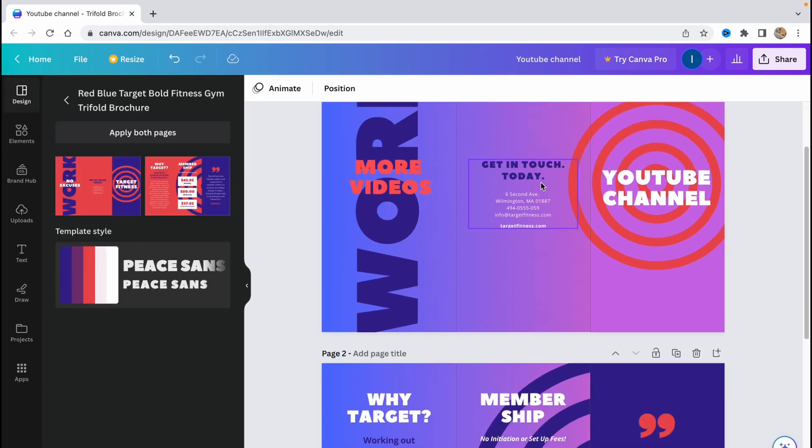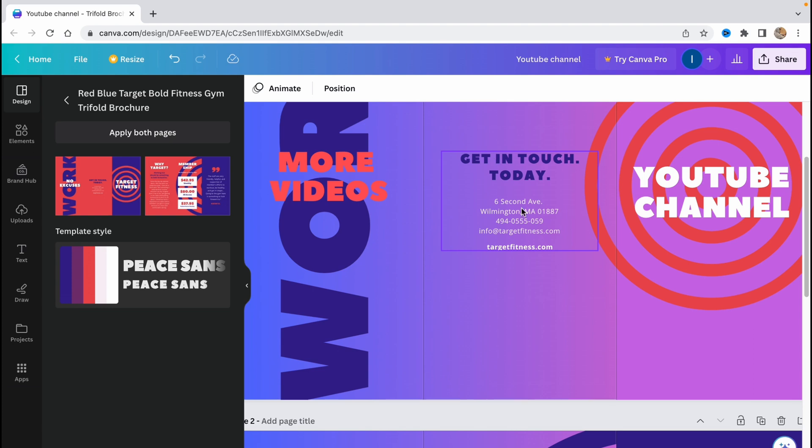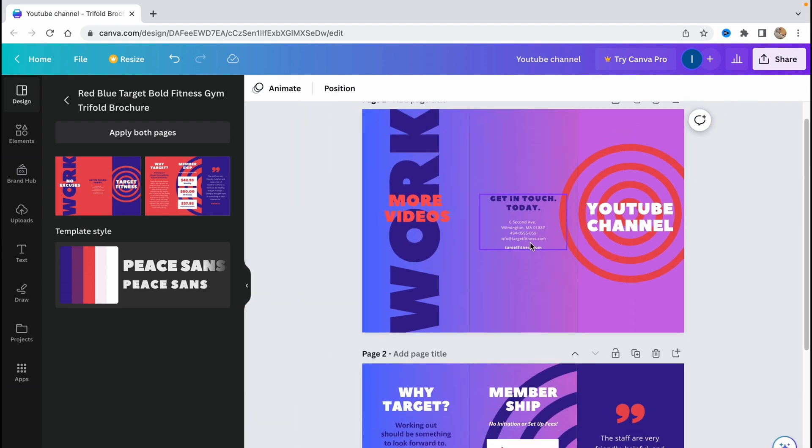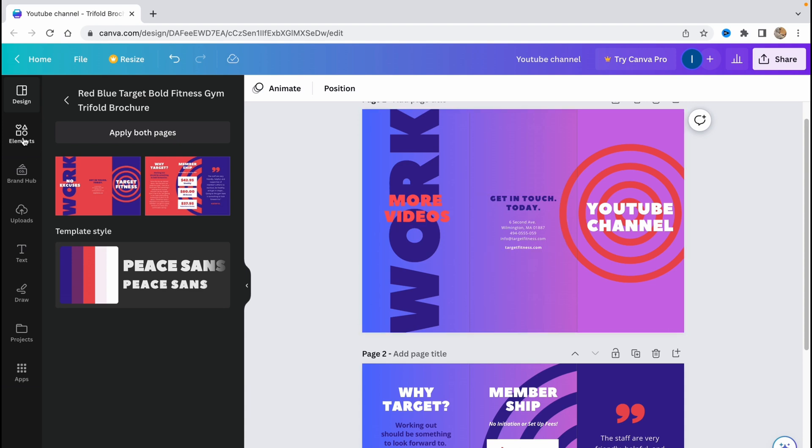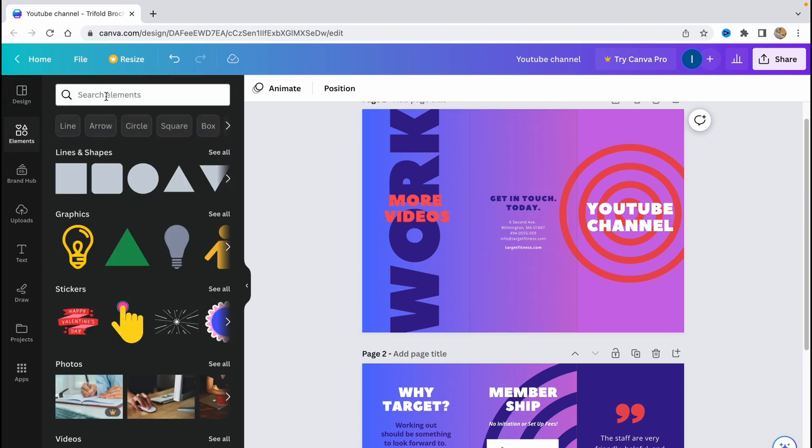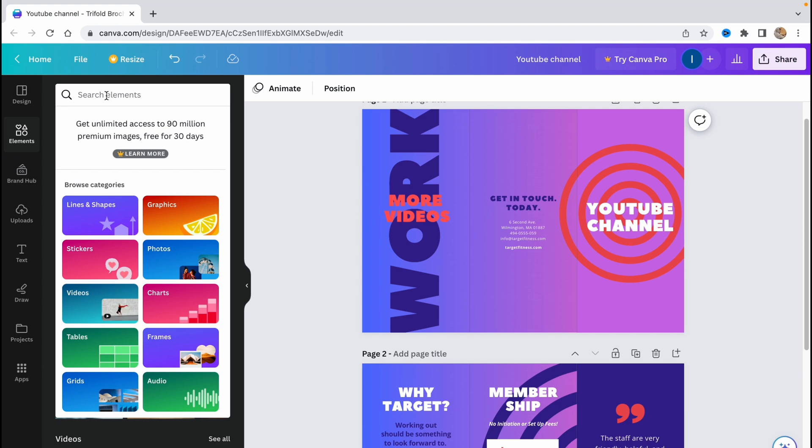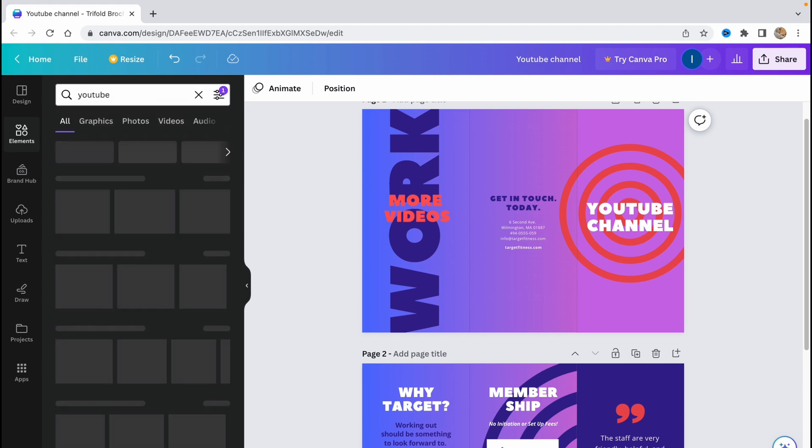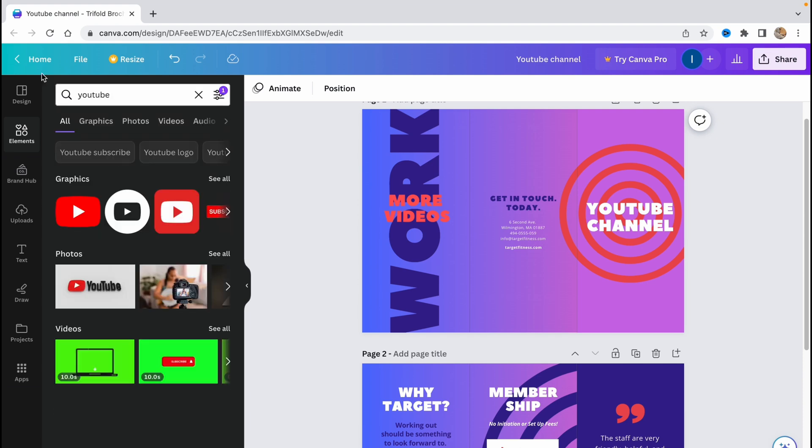So after that, as you can see we have a contacts area here, get in touch today, and there is the address. But sometimes it's necessary to add Instagram or YouTube or WhatsApp maybe. So in order to do this we need to click on elements, and then I'd like to add YouTube. We need to find something which is called YouTube. So let's choose this one and we can